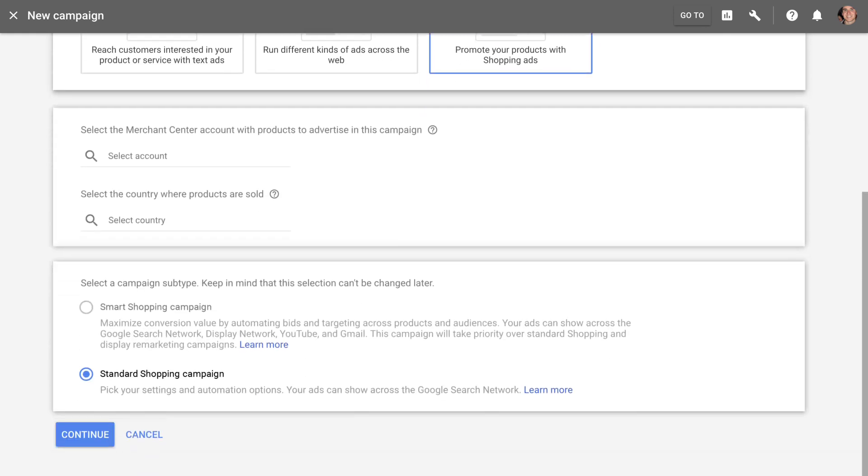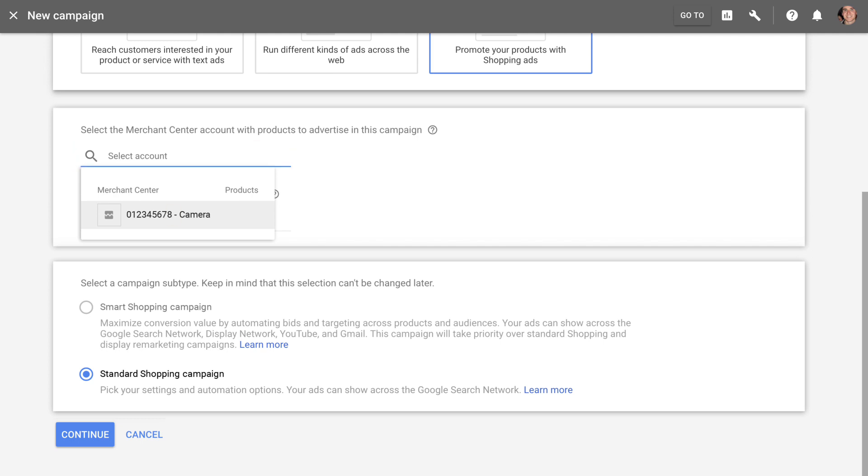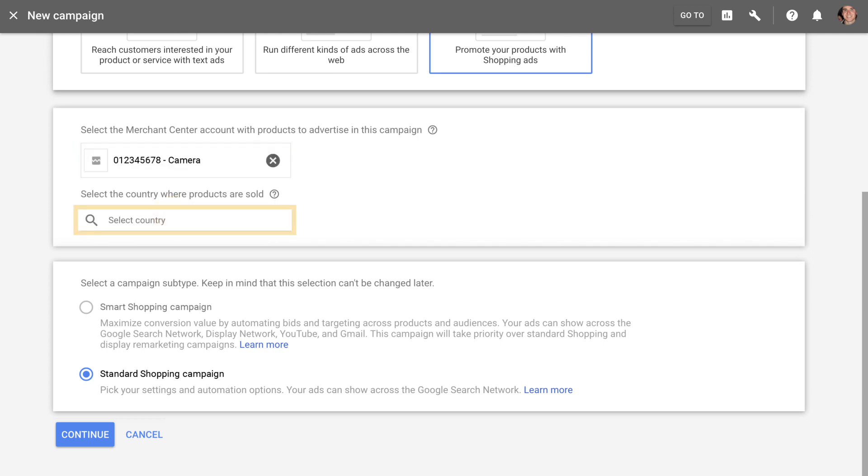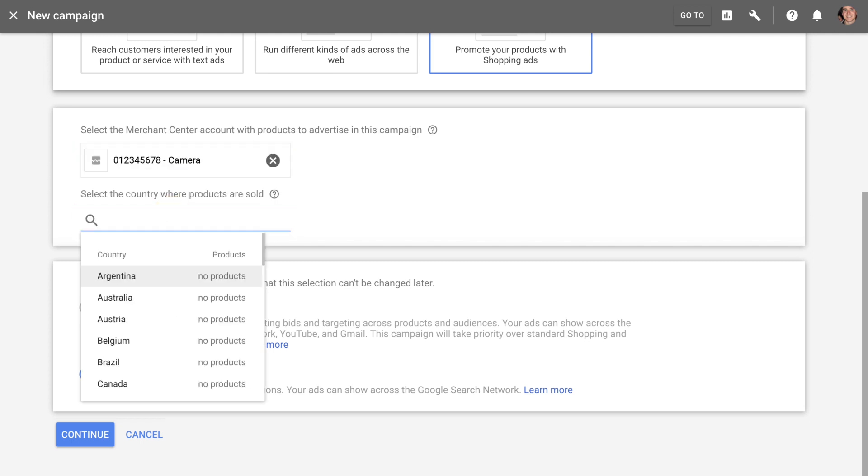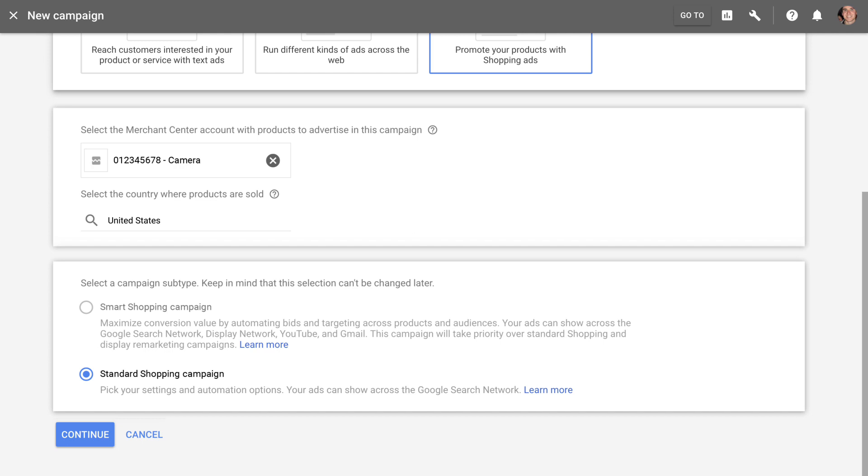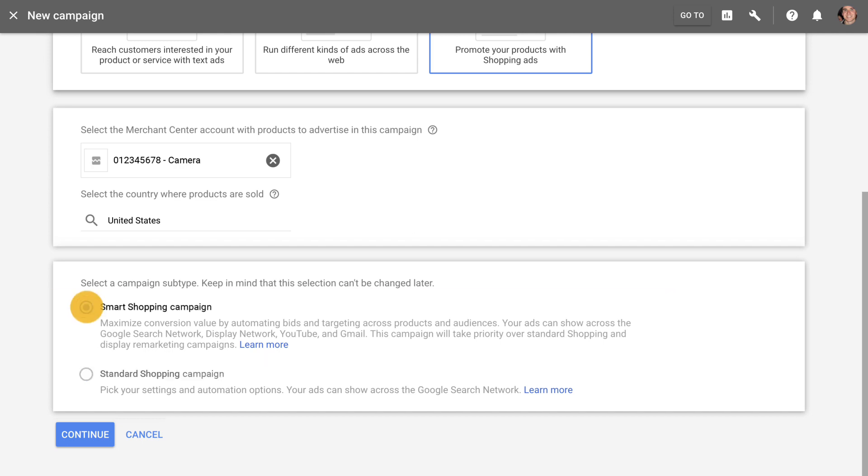Then link to your Merchant Center account and let us know what country you'd like to sell your products in. Choose Smart Shopping campaign in the campaign subtype.